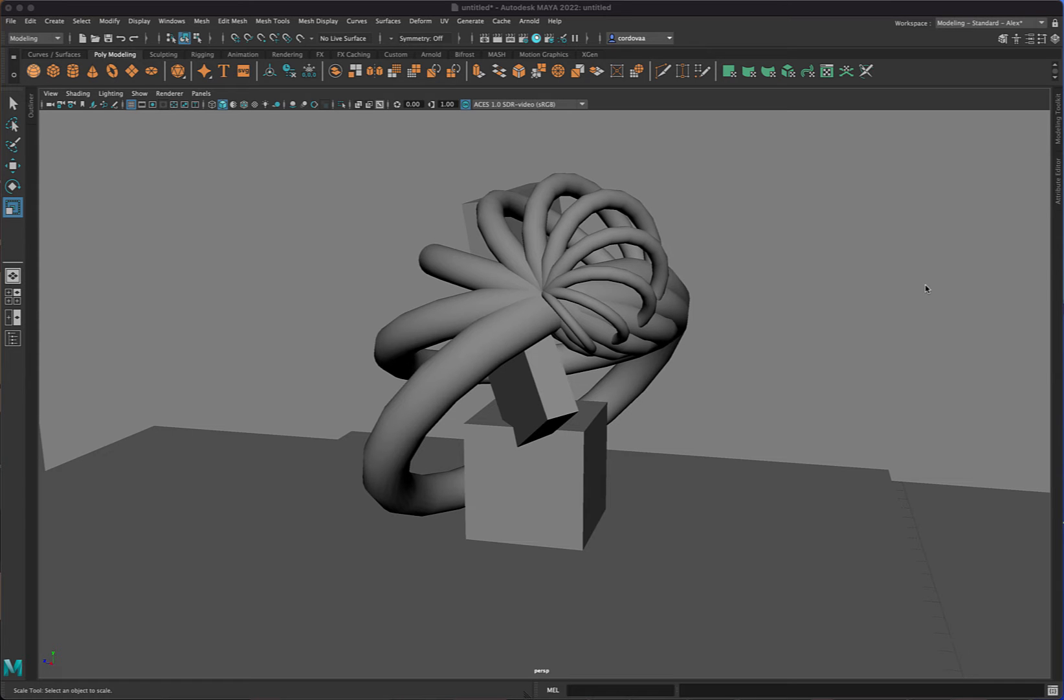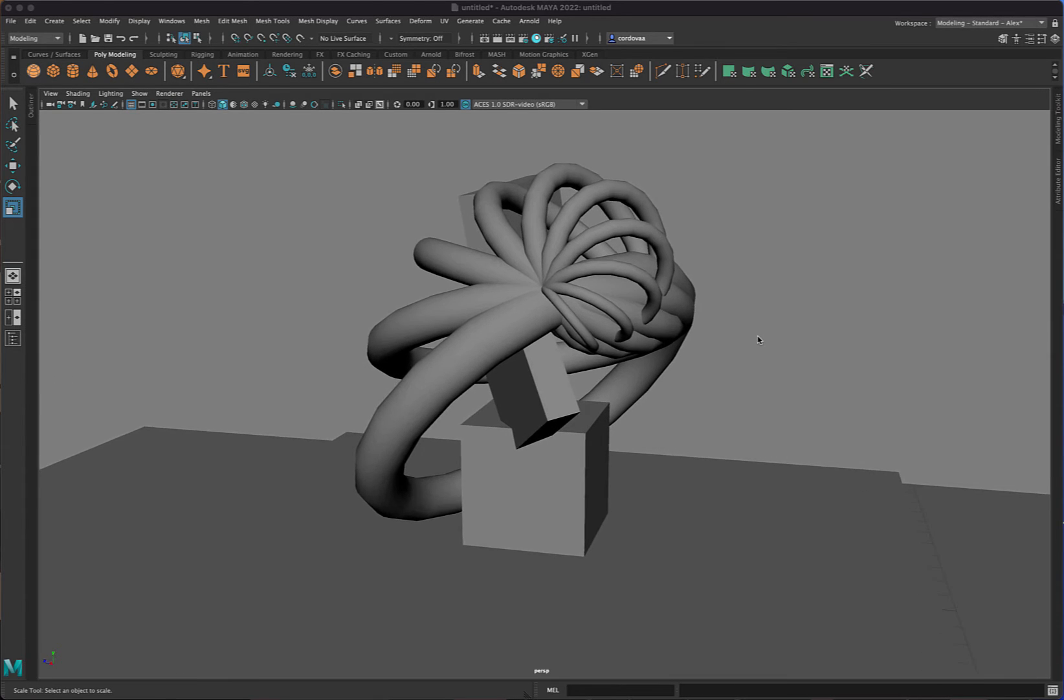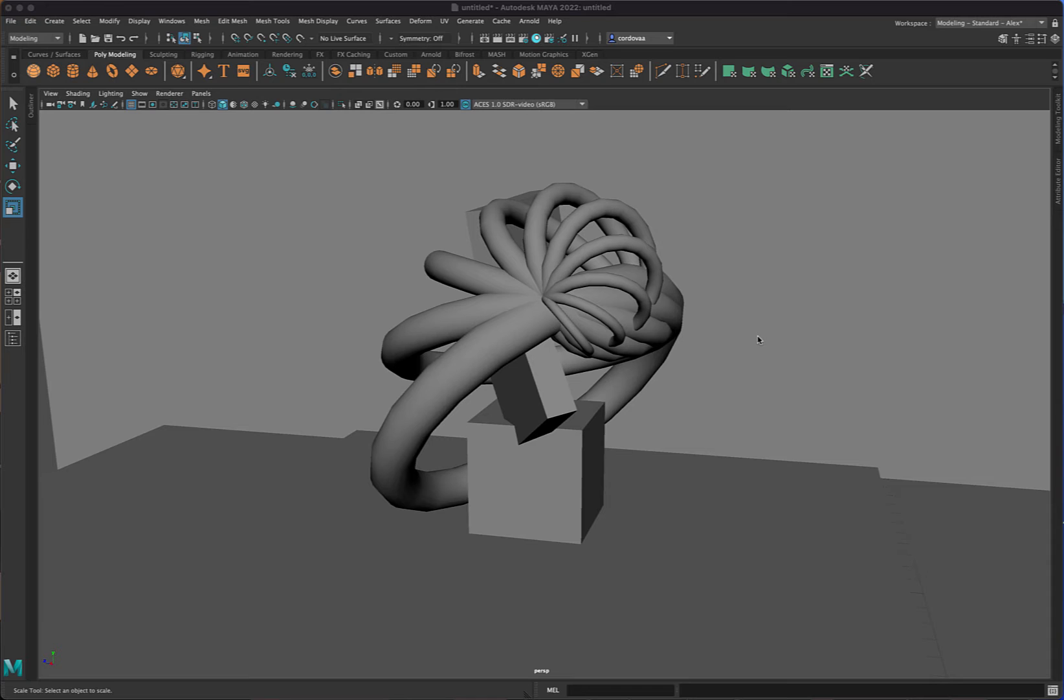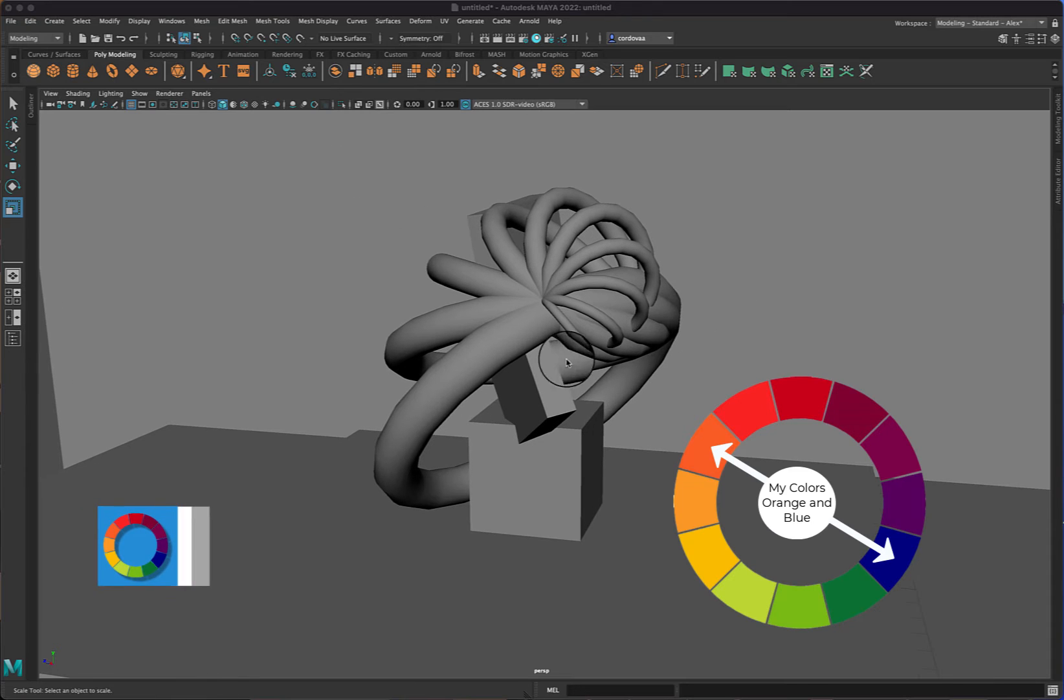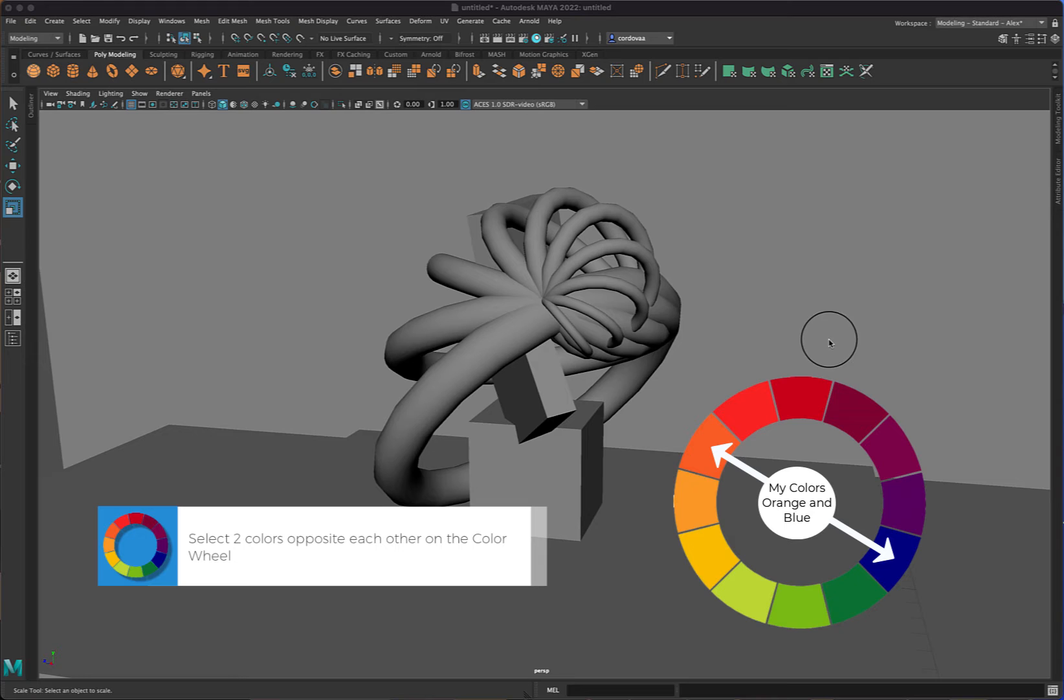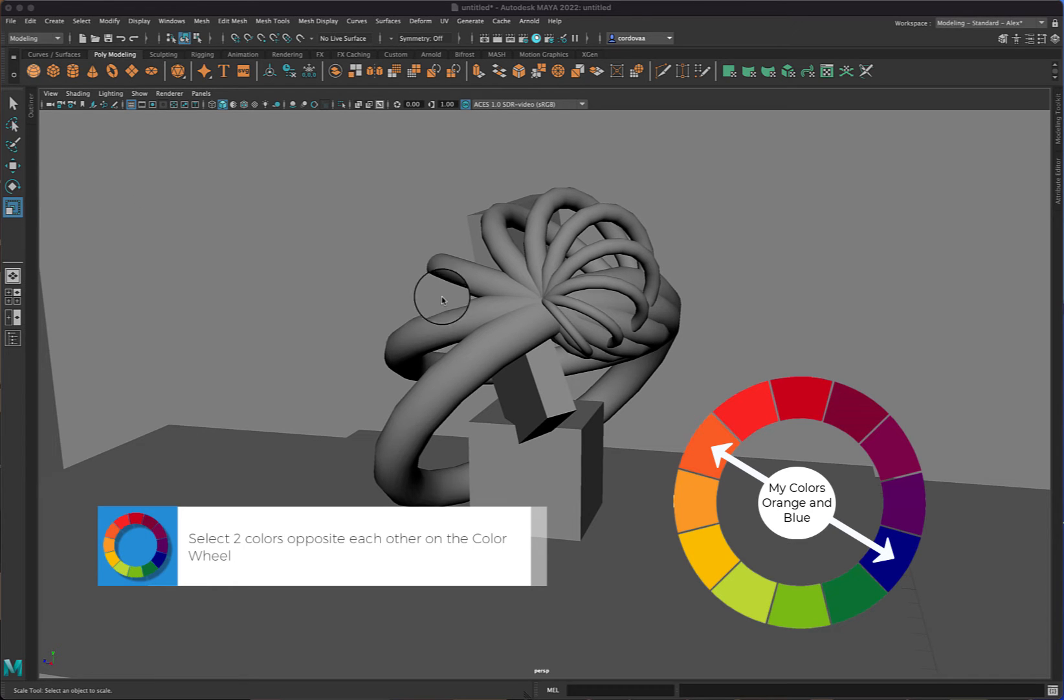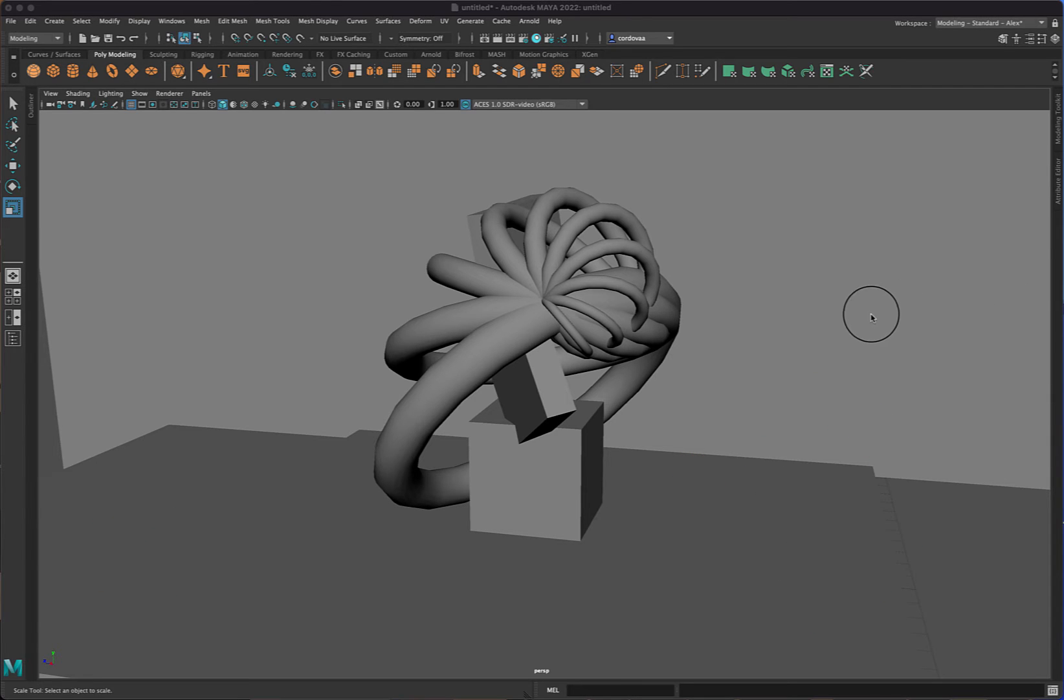Okay, so we added our wall and our tabletop and now we need to finish this off by adding some colors. Let's go ahead and start adding color. Now our goal is to make the actual sculpture all one color, so that's going to be a complementary color to your background. The background, the tabletop, and the plane should be the opposite color.